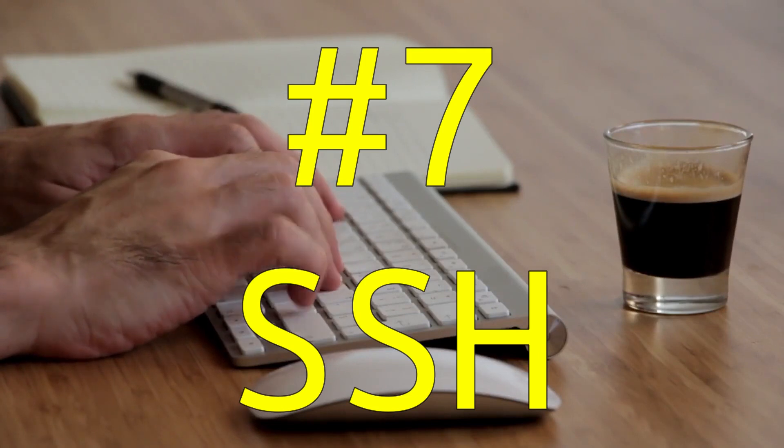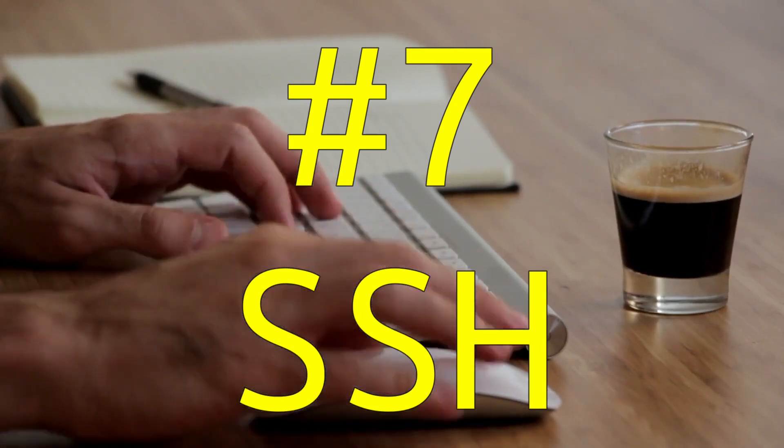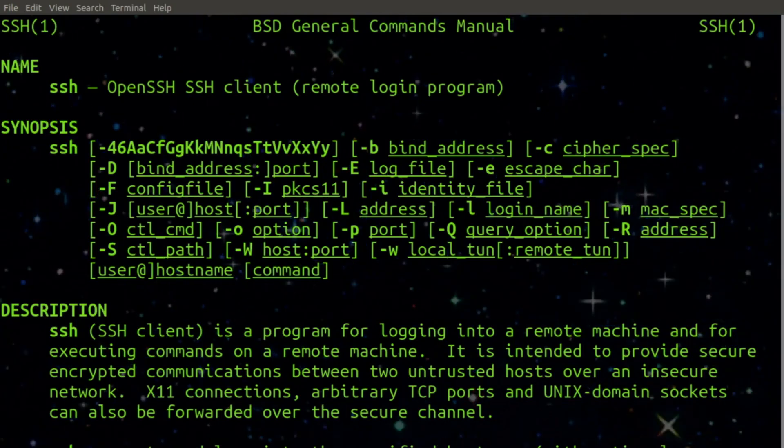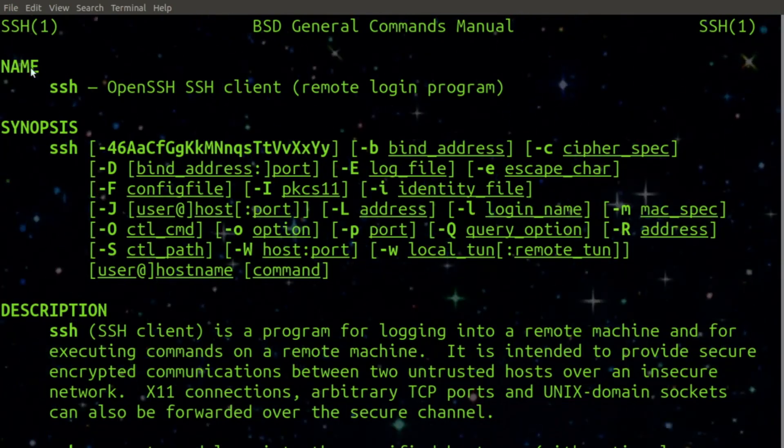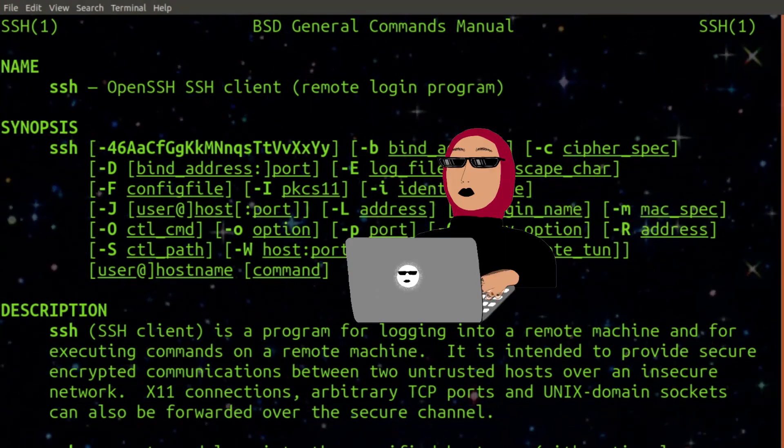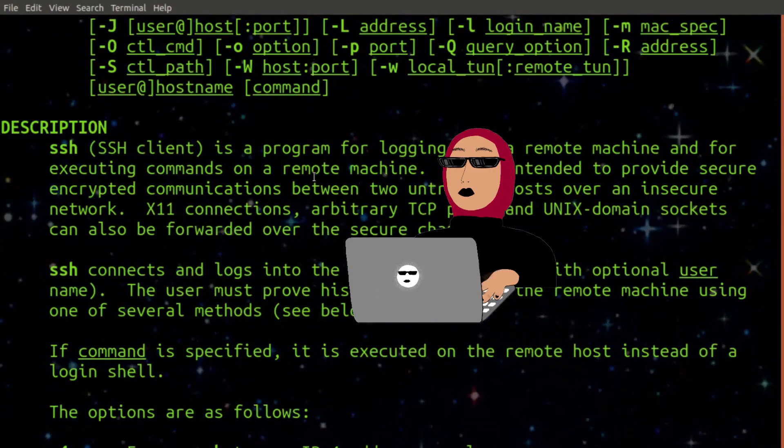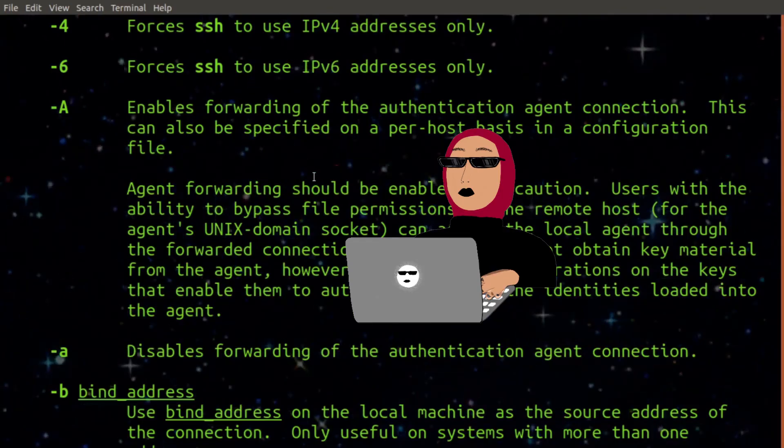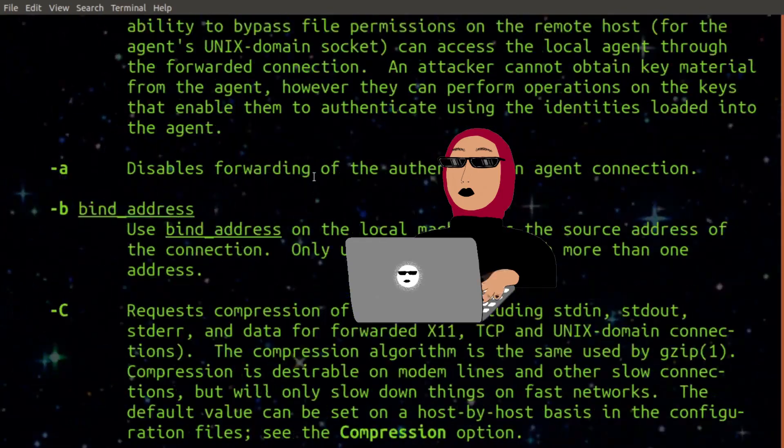Number 7. SSH. Using SSH, you can log in and execute commands on a remote server from your own local terminal.